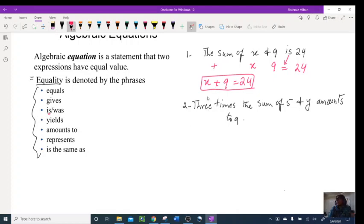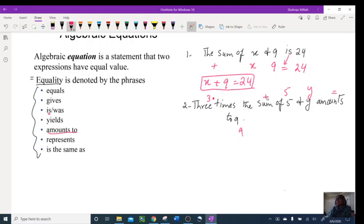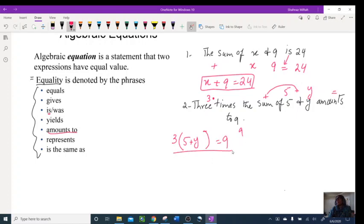Three times the sum — when multiplication and addition appear consecutively like this, the three is multiplying the addition. So it goes: three times, with the addition between the two terms — sum of five and y — amounts to nine. So it looks like 3(5 + y) = 9.